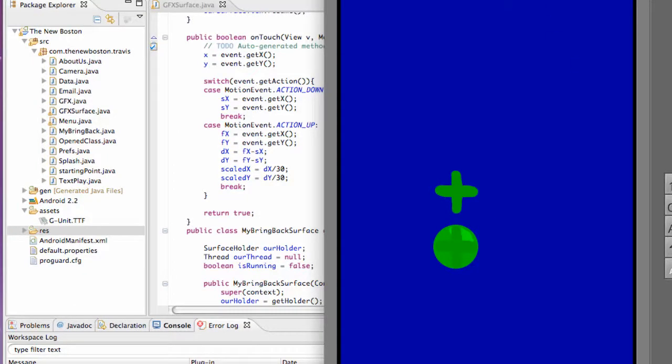Alright guys, what's up? Welcome back to your 76th Android tutorial for the new Boston.